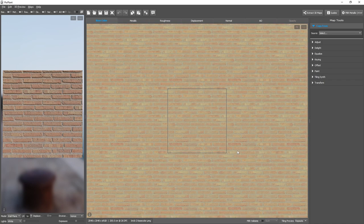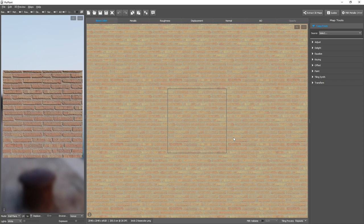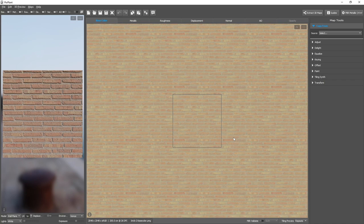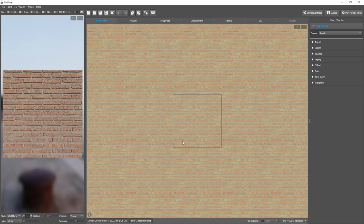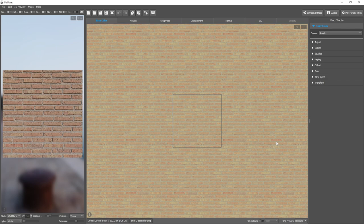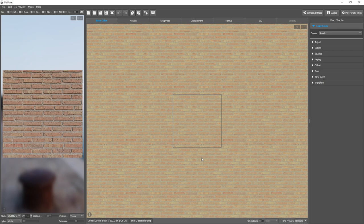In this bricks material, we have some repetition problems. For example, this brick is clearly noticeable, repeating around multiple times. And we also have this brick row, because the bricks are so similar, it also forms a pattern.